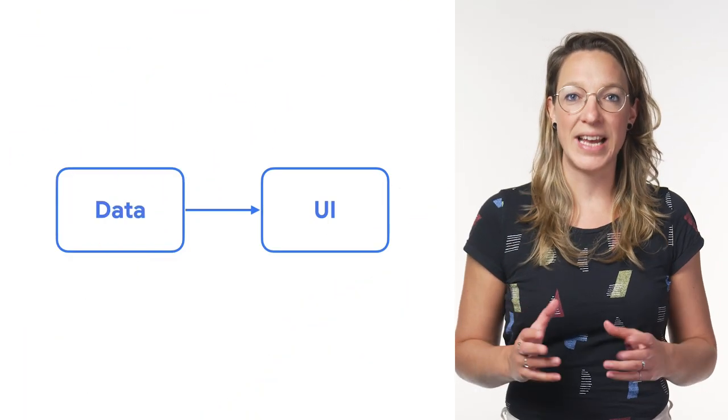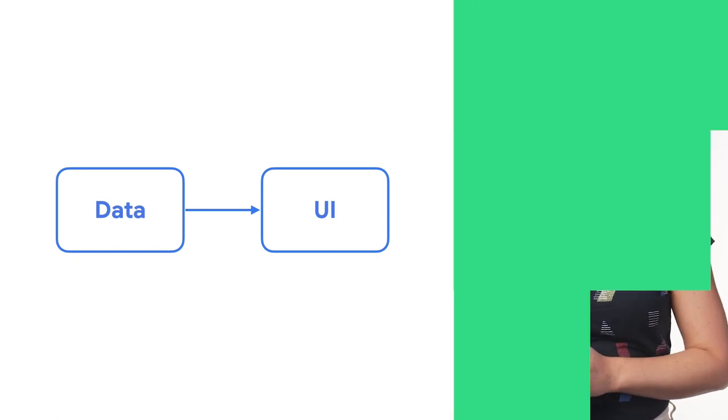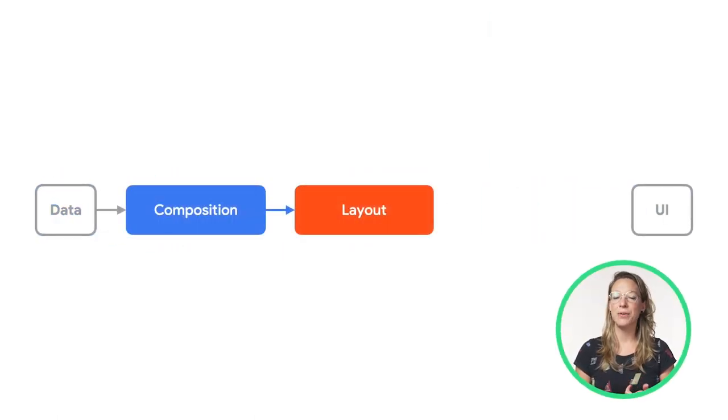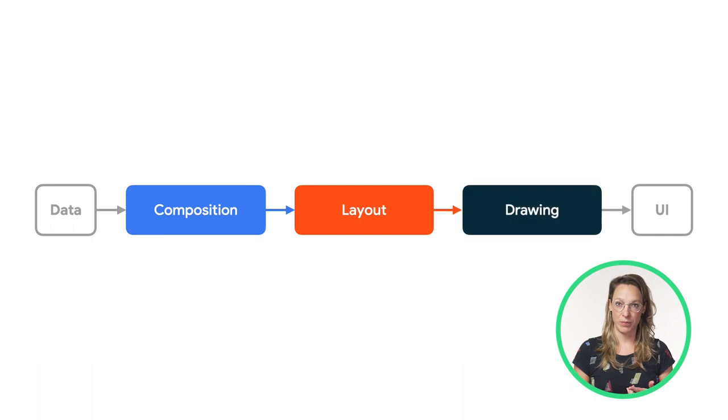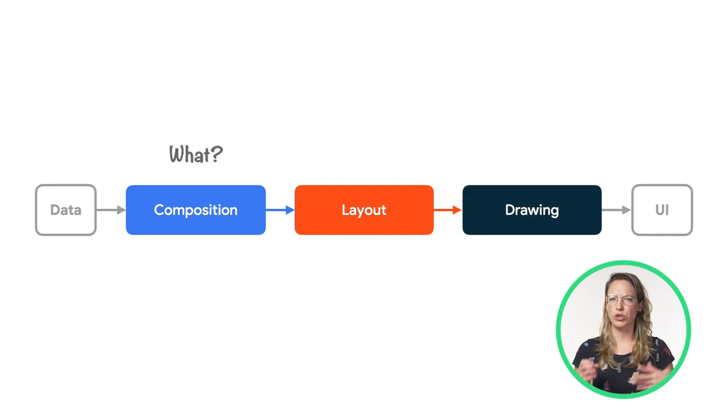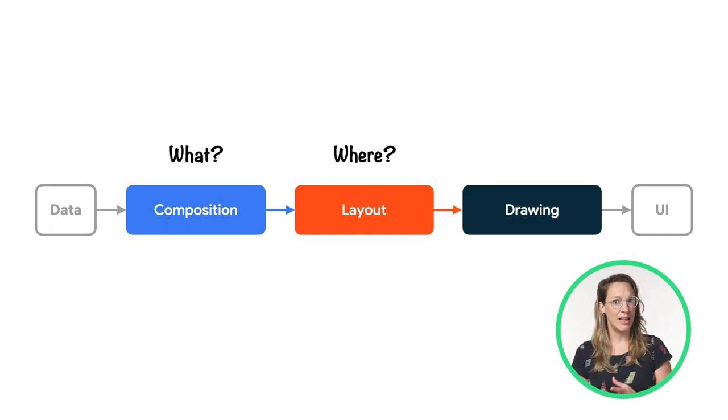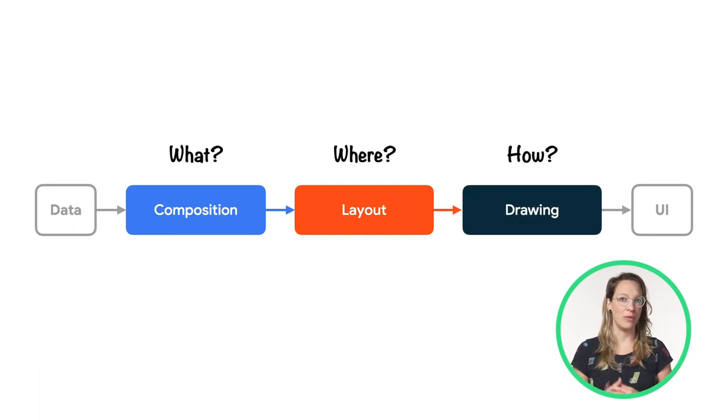So Compose transforms data into UI. The three phases in this process are composition, layout, and drawing, or what to show, where to place it, and how to render it.